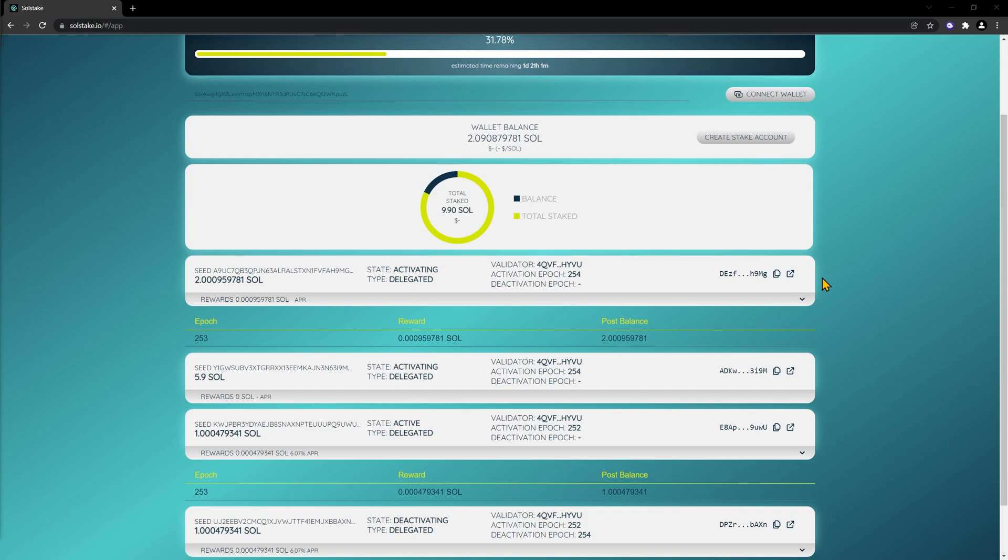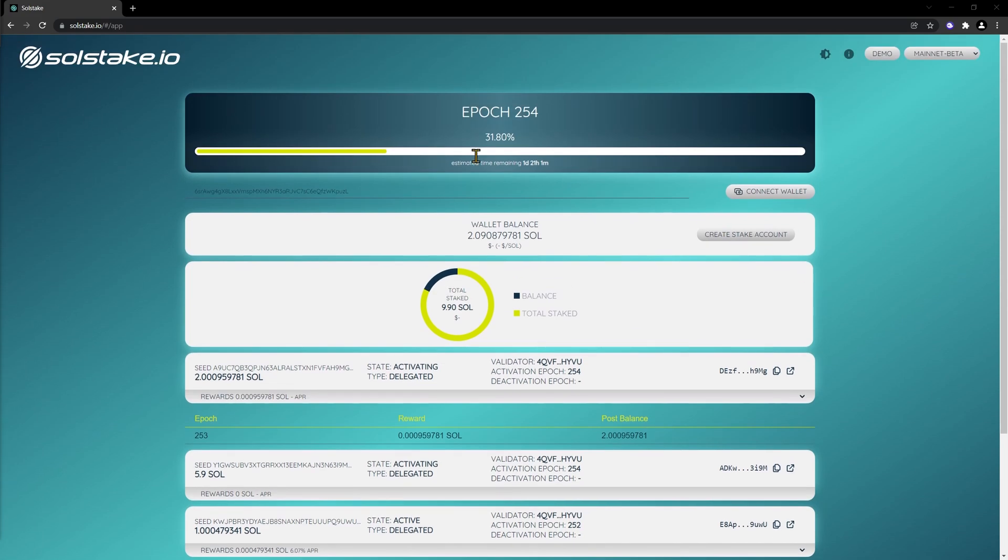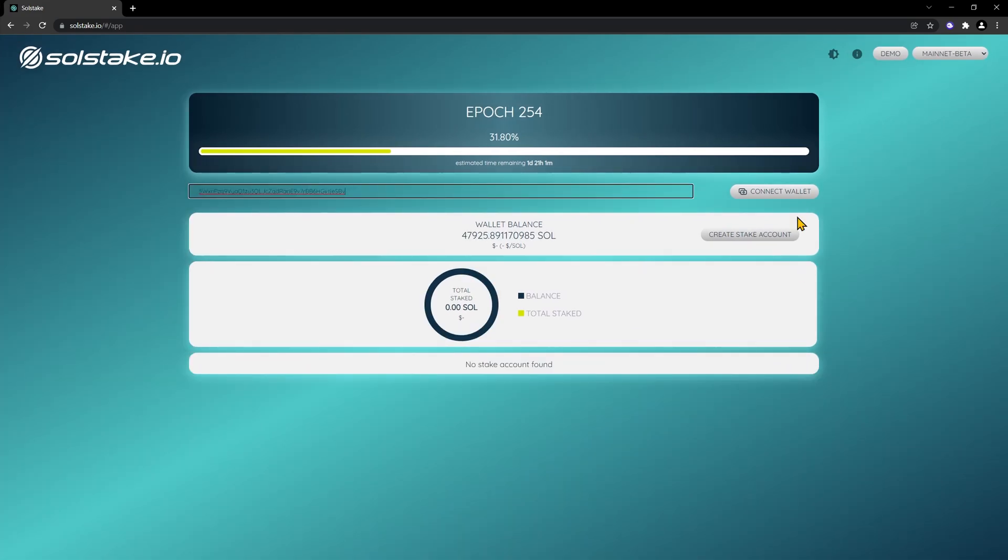I'll show you a different address, a random address, which has been staking for longer. You can check any address on the blockchain. This will just take a few moments to load.